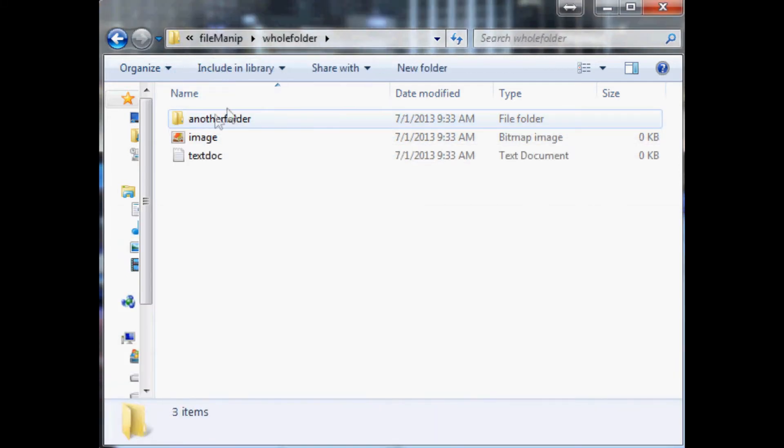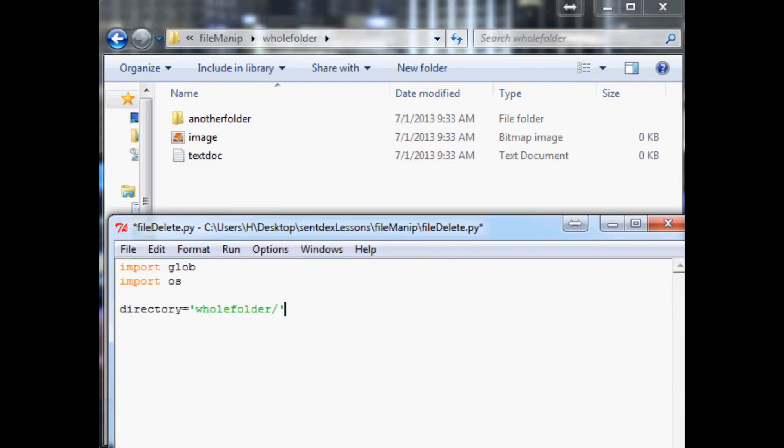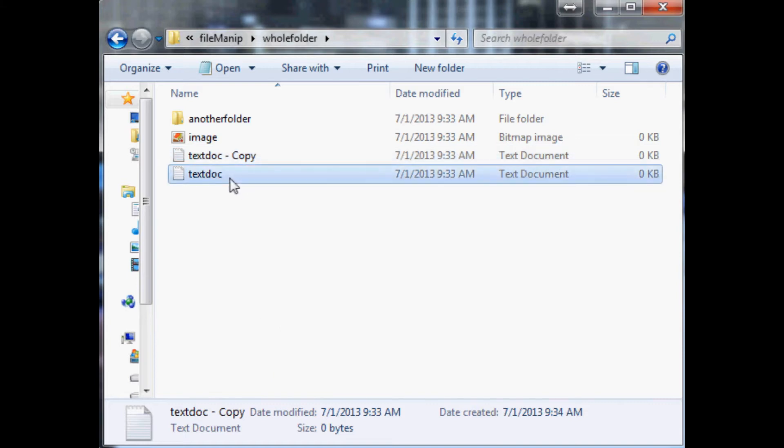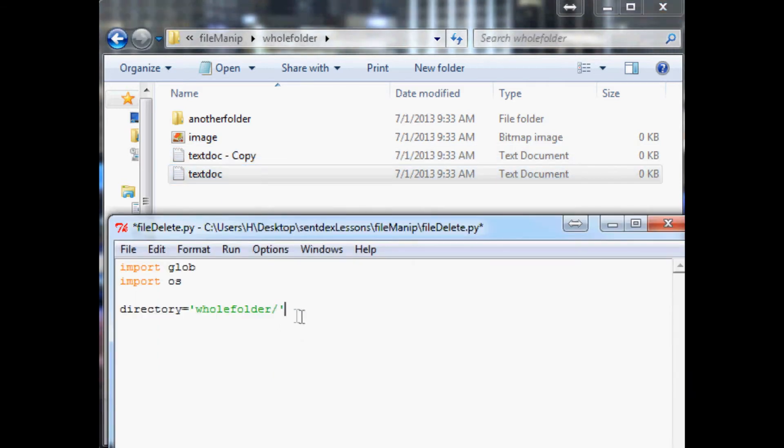Then within whole folder let's say we want to go ahead and delete this text document. Let me just make a copy of it and we're gonna delete this one, so we'll say that's our directory.